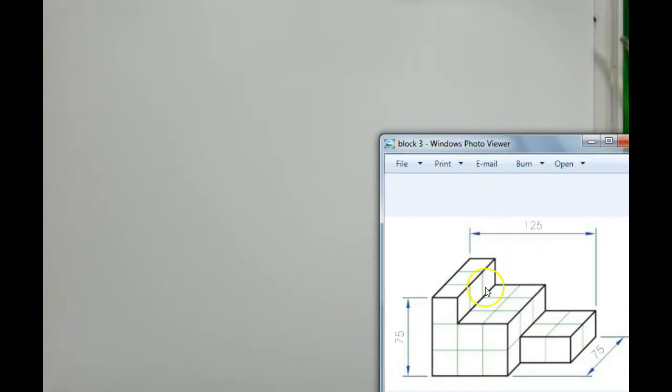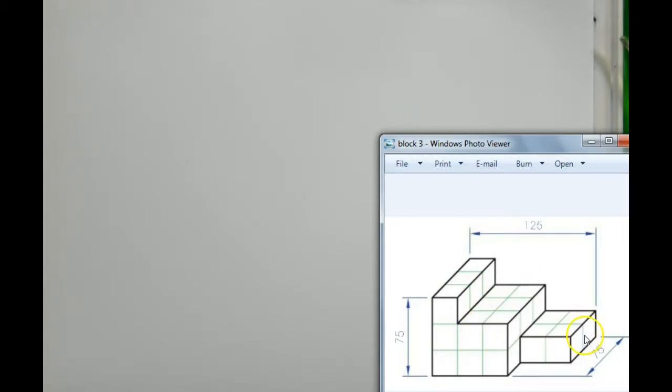Okay, so we're going to draw the oblique projection of this block. Now, what we're going to do is we're going to treat it as two separate blocks first. We're going to have block A and block B, so we're going to ignore block B for the moment and just focus on block A.